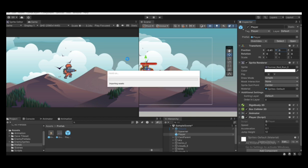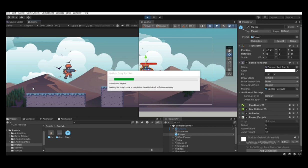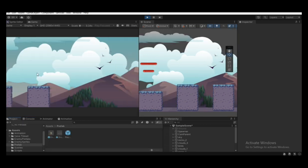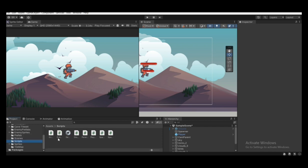Whenever the player position in the y-axis becomes less than or equal to minus 3, we call the die function, which destroys the player game object. Wait for the script to compile. If I hit the play button, once the player goes beyond minus 3 it gets destroyed. But the problem is the camera is still moving even after the player game object is destroyed.